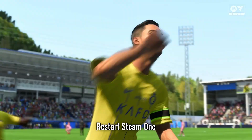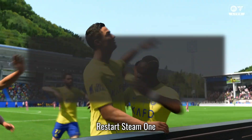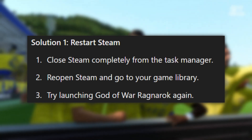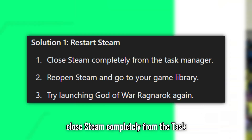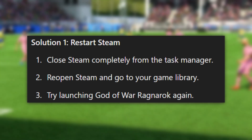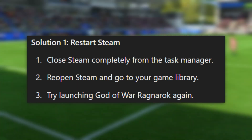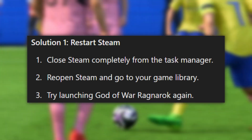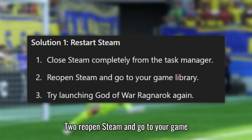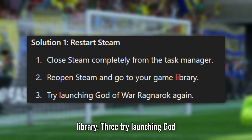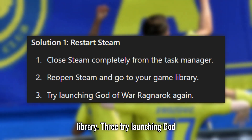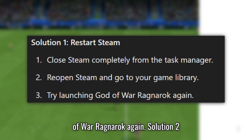Solution 1: Restart Steam. Close Steam completely from the Task Manager. Reopen Steam and go to your game library. Try launching God of War Ragnarok again.